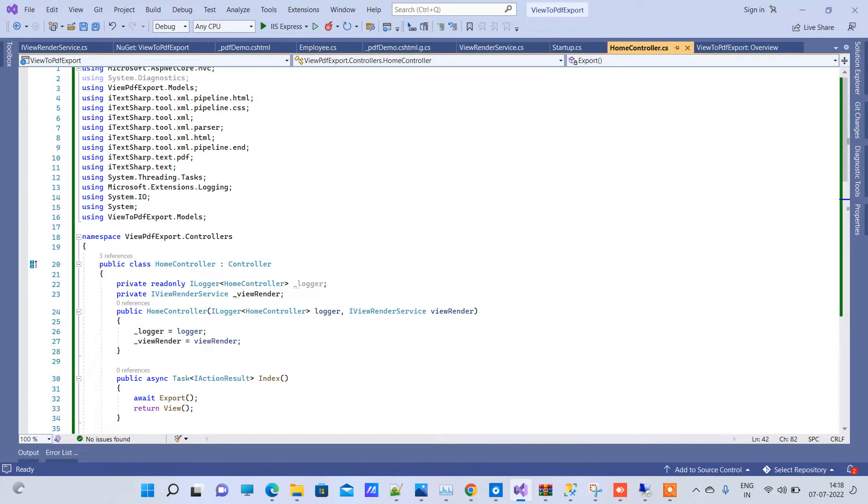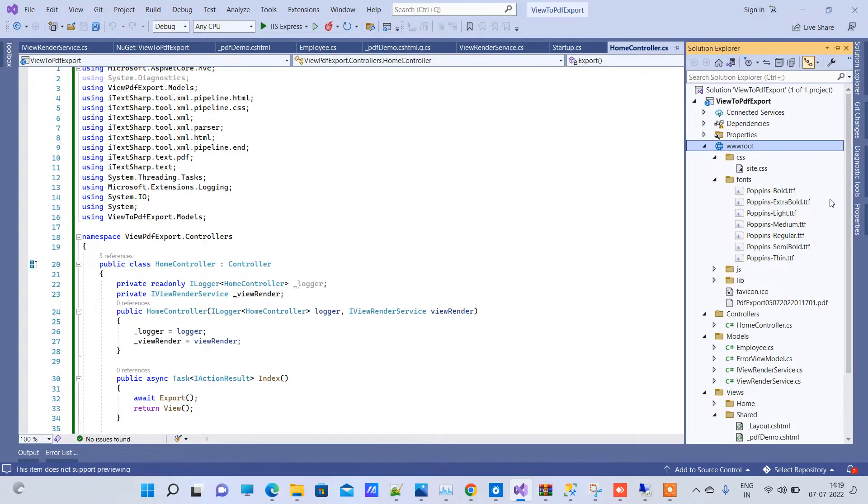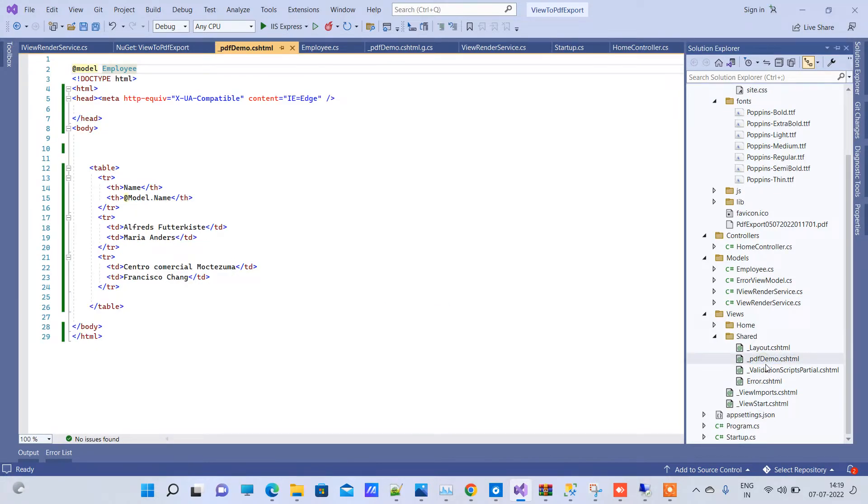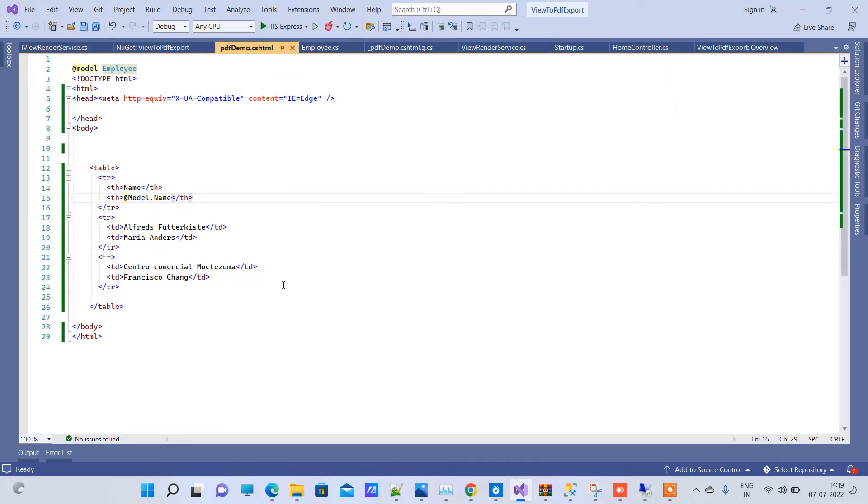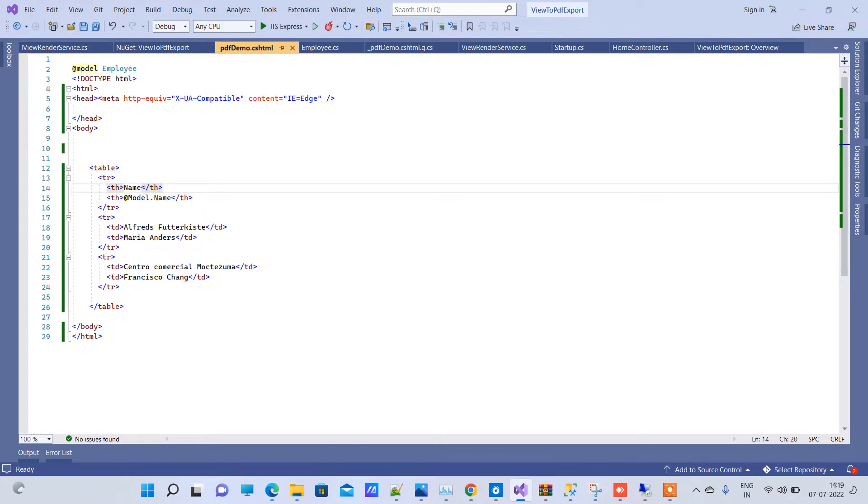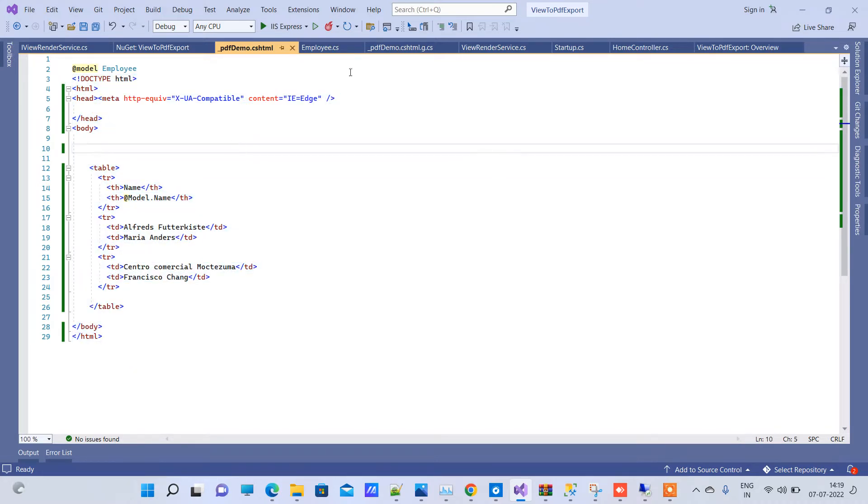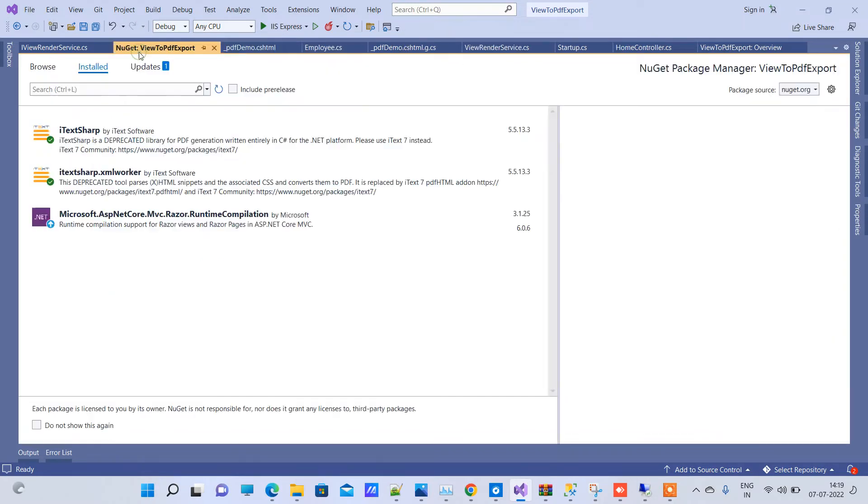What we have here in this video is one view here, I have named it PDF demo. What we will try to do is we will try to pass some model data here and we want to export the view as it is. Now for this purpose, we have to first install NuGet packages.